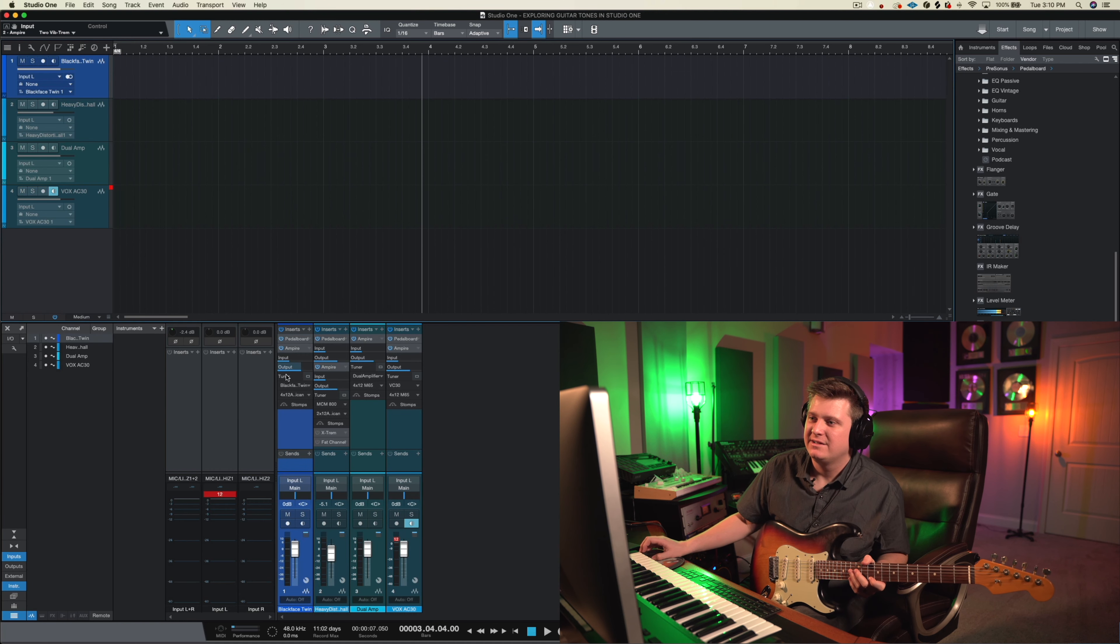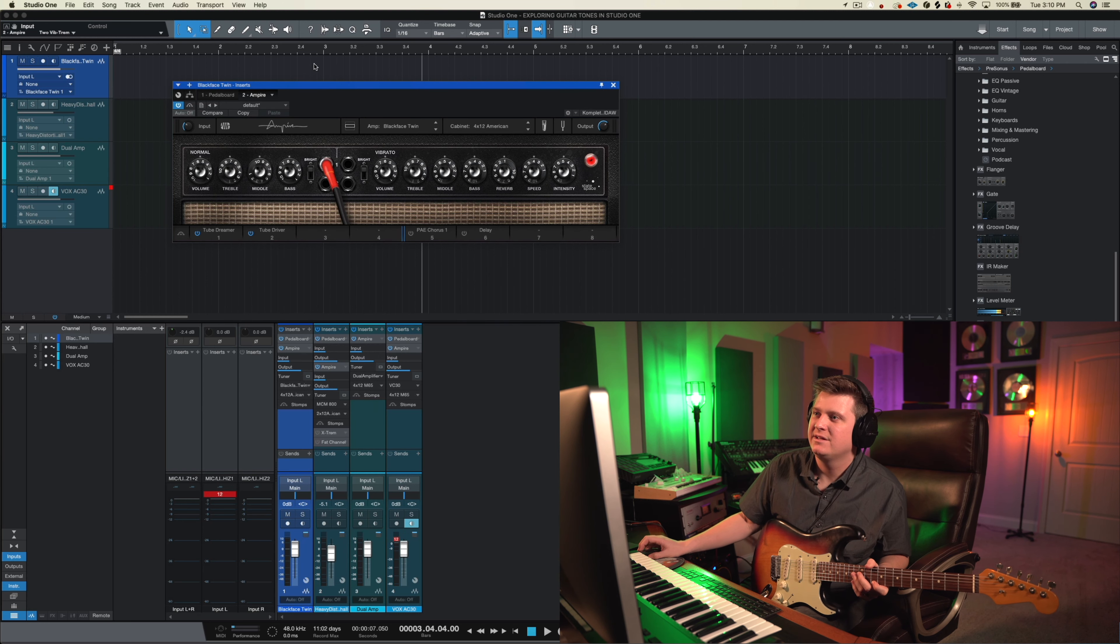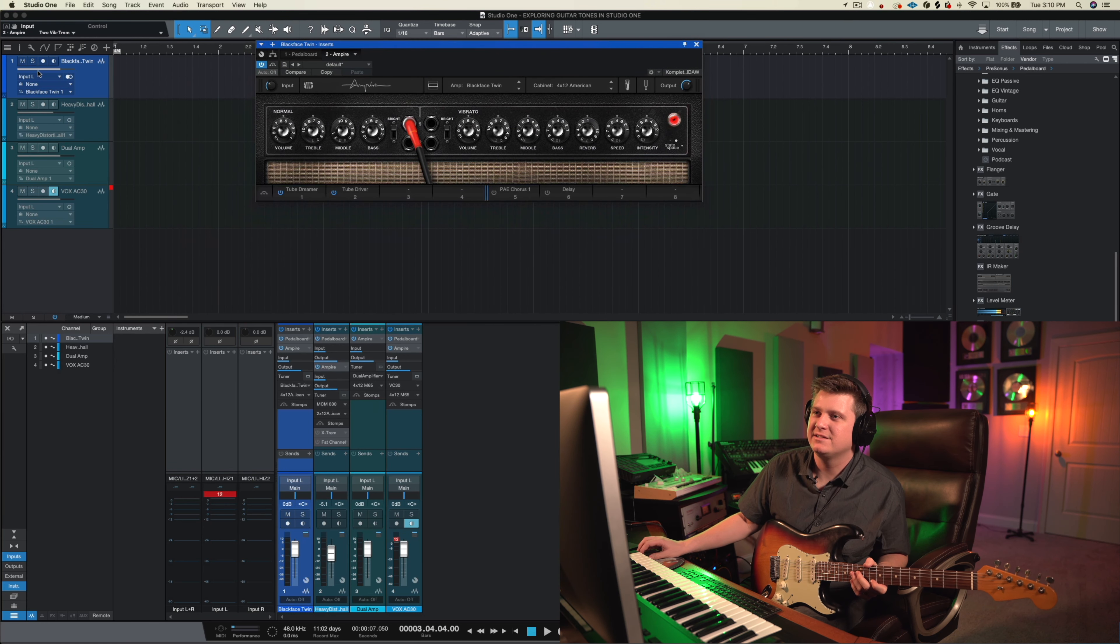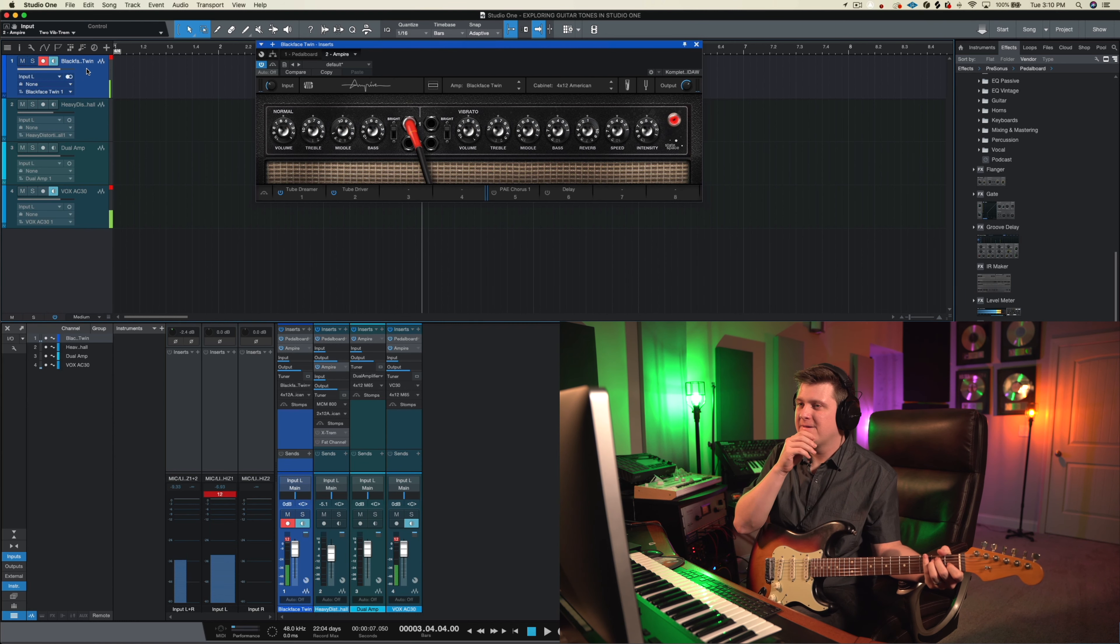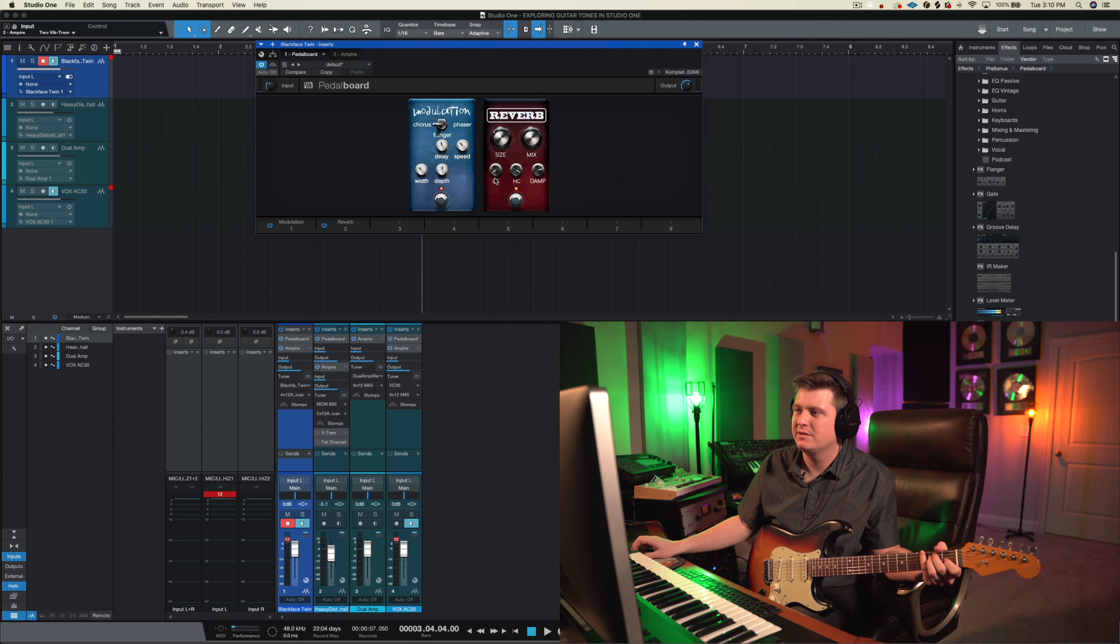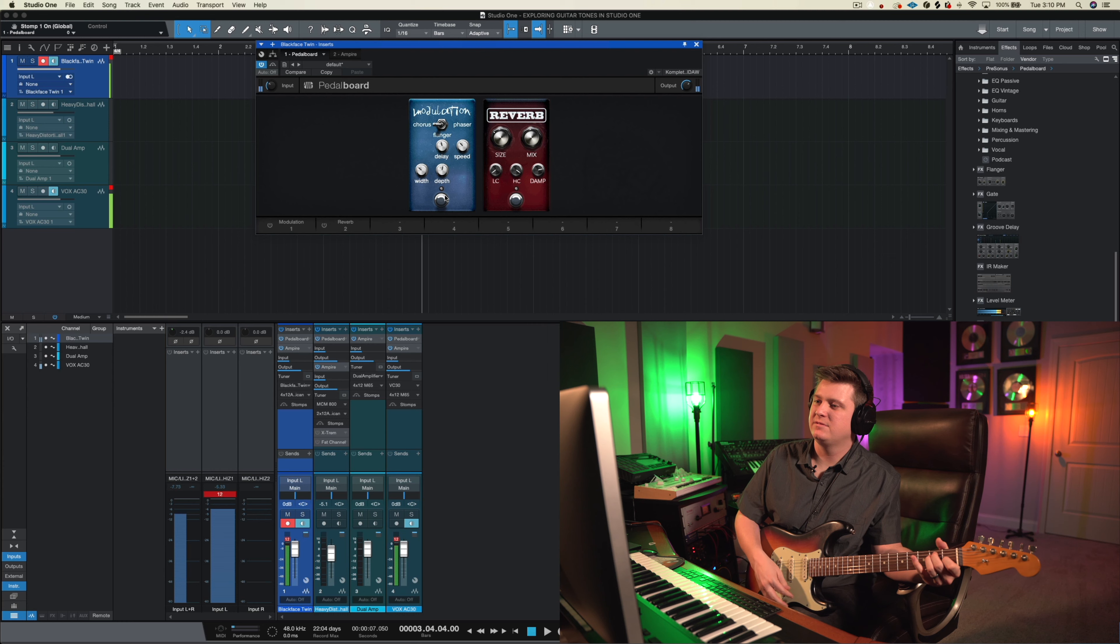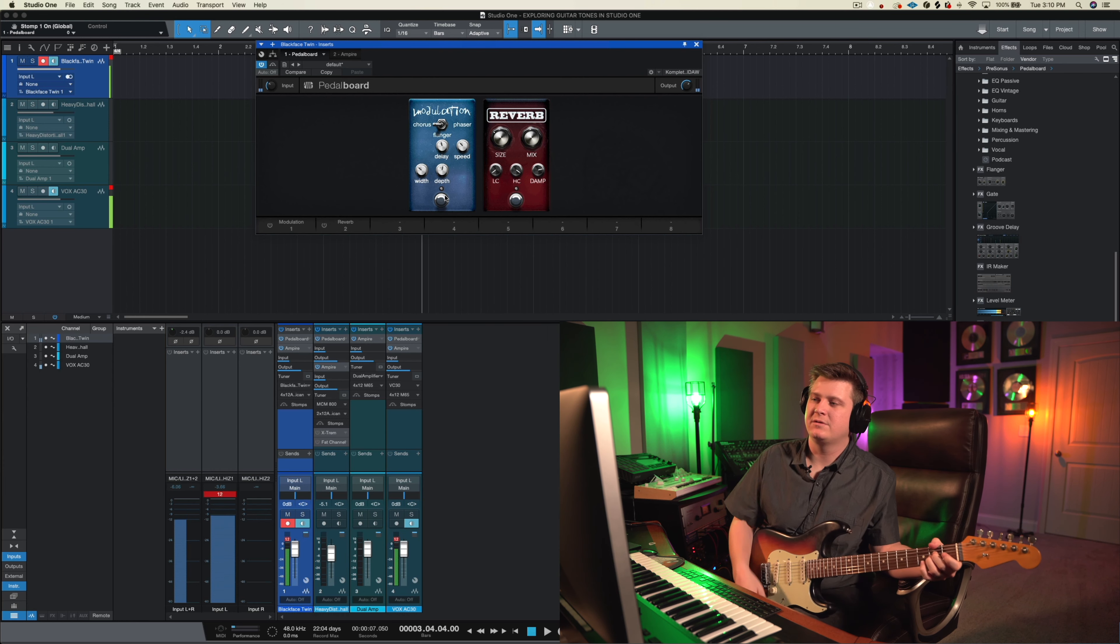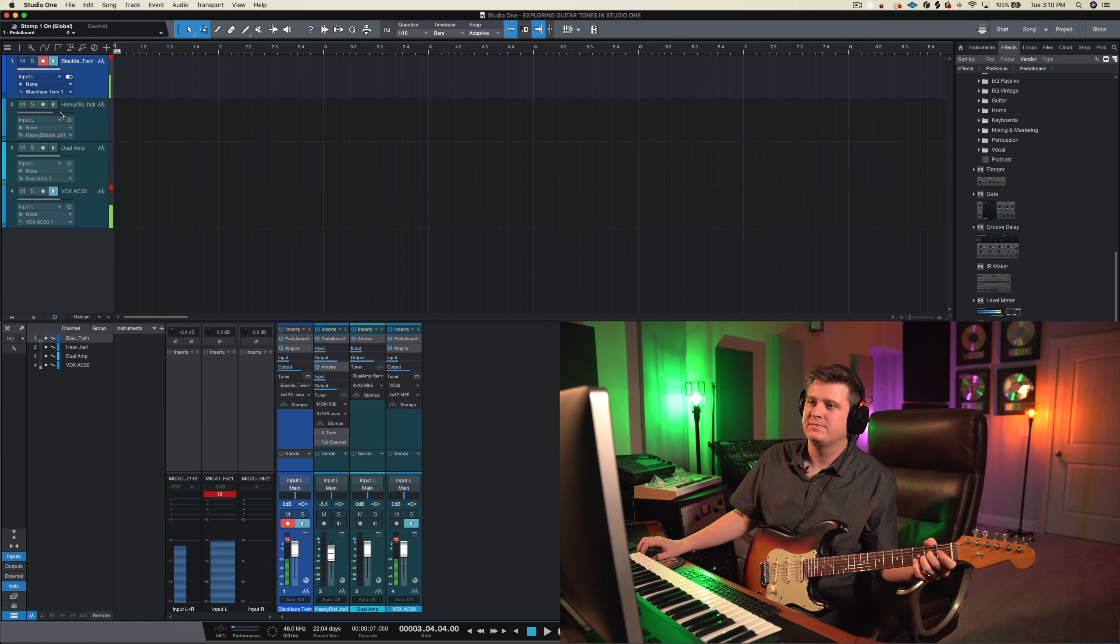I think they sound pretty cool. I mean I know I'm more familiar with Logic's amp sims. So just diving into this Ampire. Good name by the way. PreSonus Studio One. Killing it. Let's listen again back to this Twin. It's pretty cool. Let me turn off this pedal board real quick. Release this verb. Sounds pretty good.